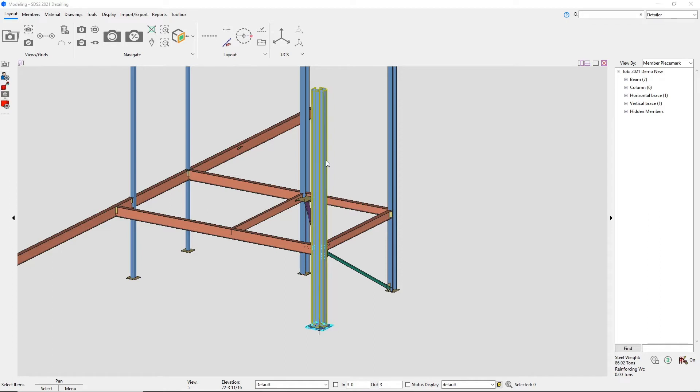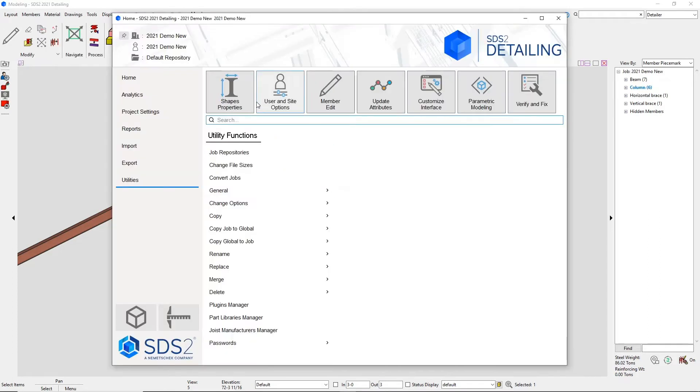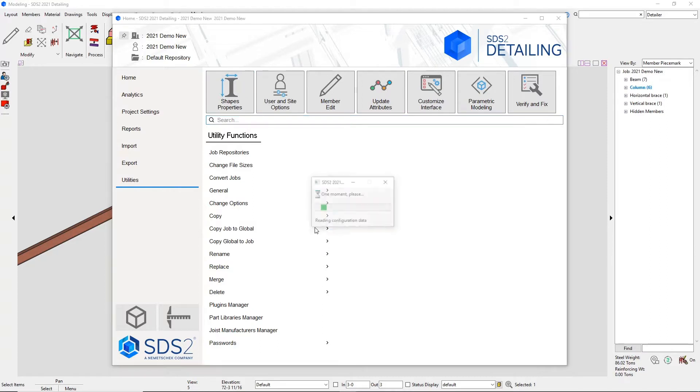Cruciform shapes have now been added to SCS2 2021, which can be used as beams, columns, and bracing.